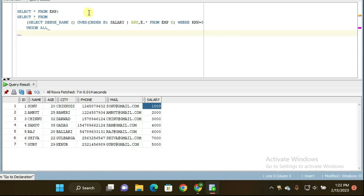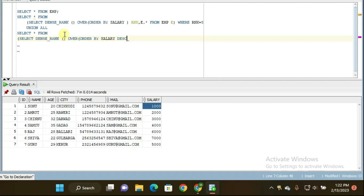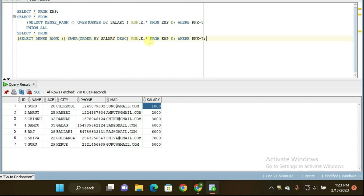Then again I have to write the second part of the query: SELECT * FROM — open parenthesis — SELECT DENSE_RANK() OVER (ORDER BY salary DESC) as rnk, e.* FROM m_table e — close parenthesis — WHERE rnk = 7. The DESC ordering lets us find the seventh lowest salary. This is what the full query looks like to find both values.